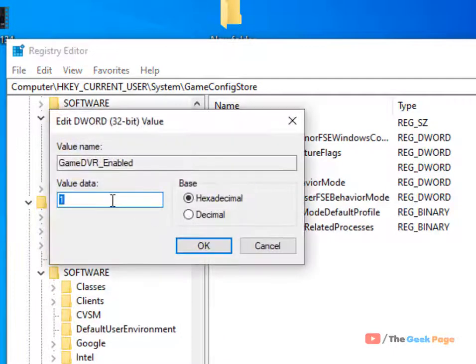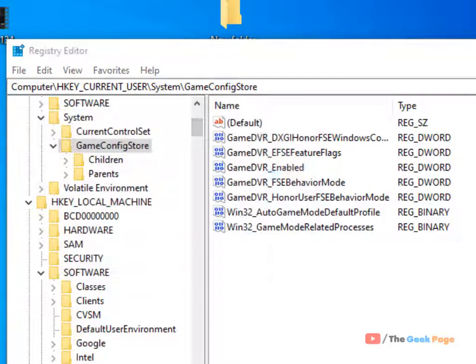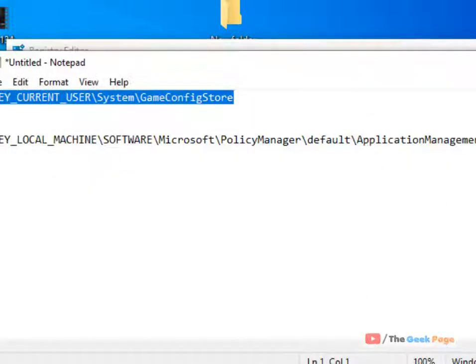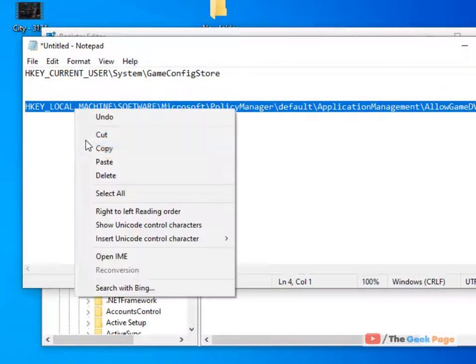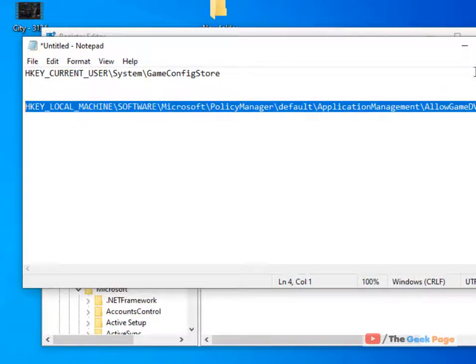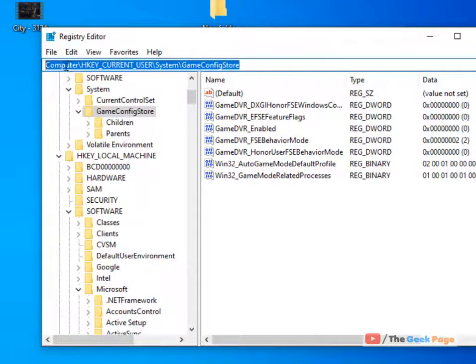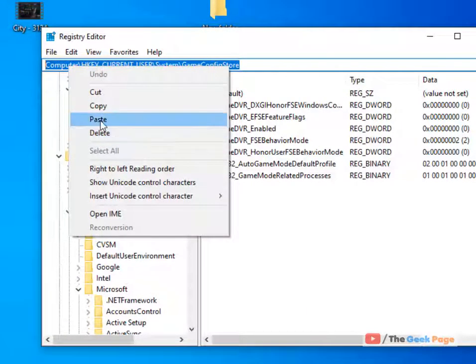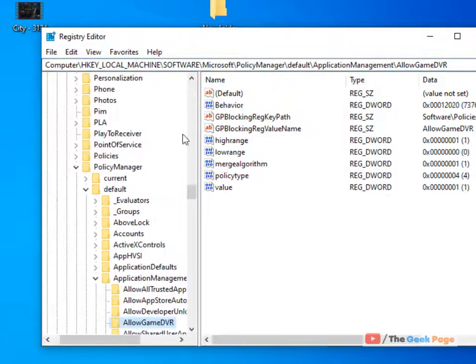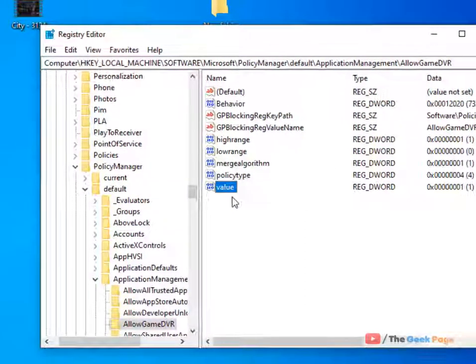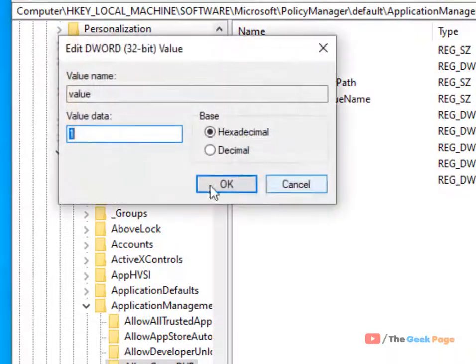Now copy the second path, paste it in the address bar. On the right side you'll find an item named 'value.' Double-click on it and change the value data to zero.